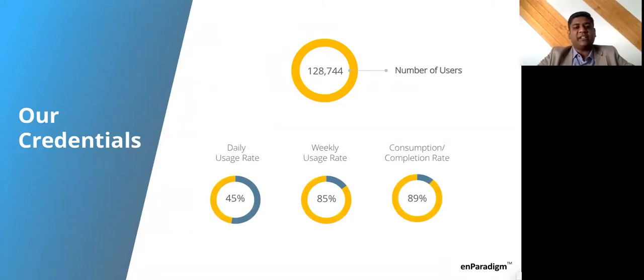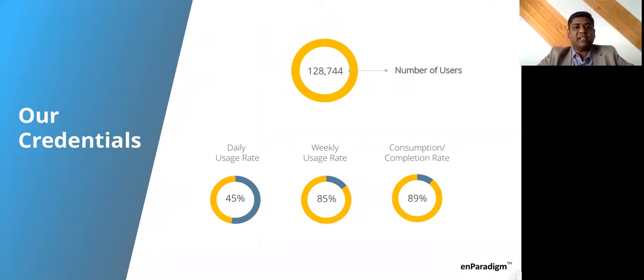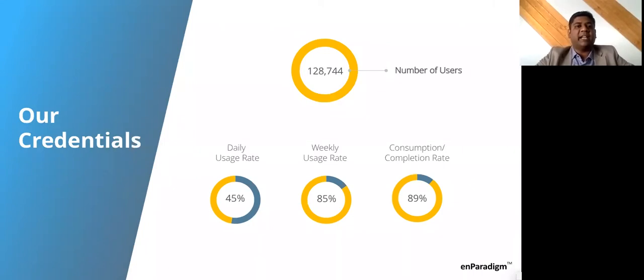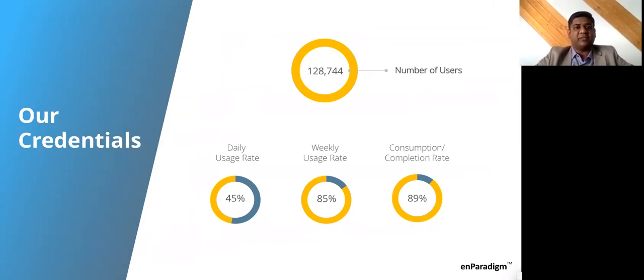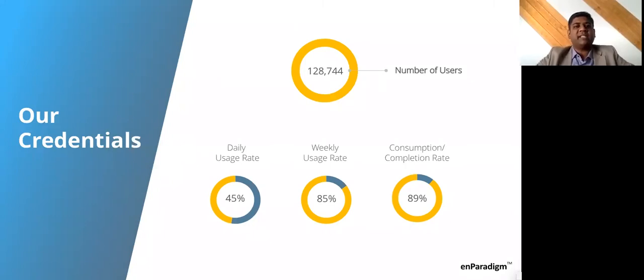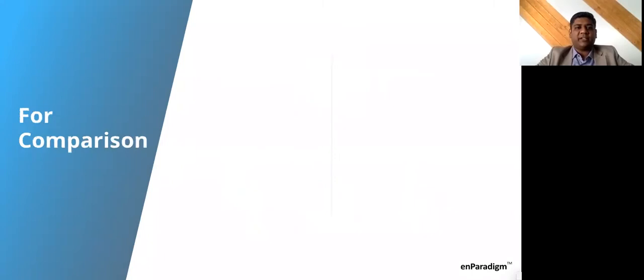But what does this have to do with LMS? We have over 120,000 users who use our learning platforms. Our daily usage rate is about 45%, weekly usage rate is about 85%, and more importantly, the consumption rates for our programs is about 89-90%, which I'm sure most of us would agree is quite high. And just to keep in mind, this consumption rate is with an audience where the consumption is not mandatory. These numbers reflect people who do it out of their own choice.